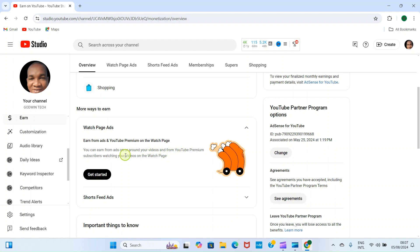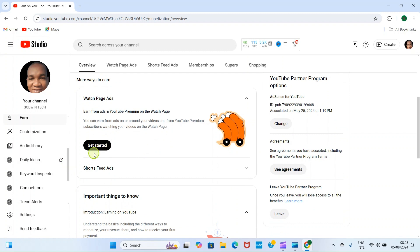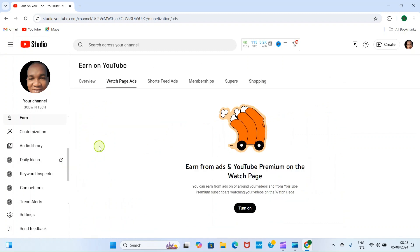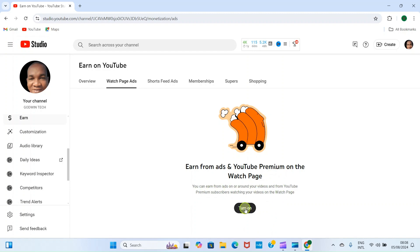It takes us to this page. It says watch page ads and from ads and YouTube Premium. On the watch page, you can earn from ads on or around your videos and from YouTube Premium subscribers watching your videos on the watch page. Then click on Get Started again. Then it takes us to this page which is watch page ads.